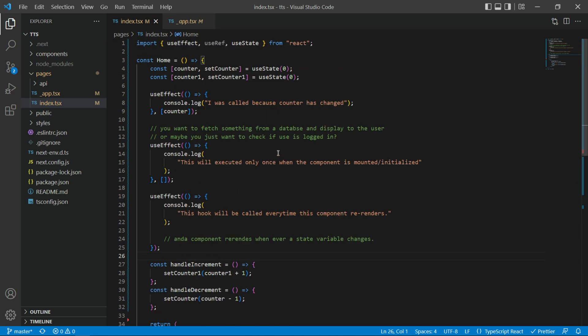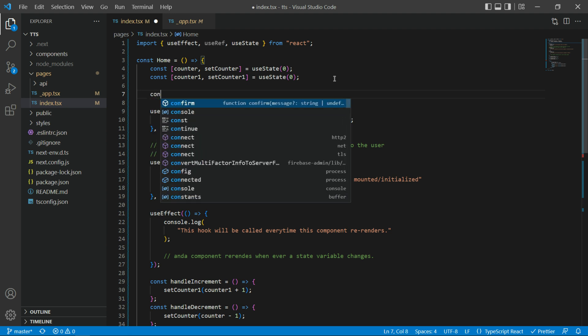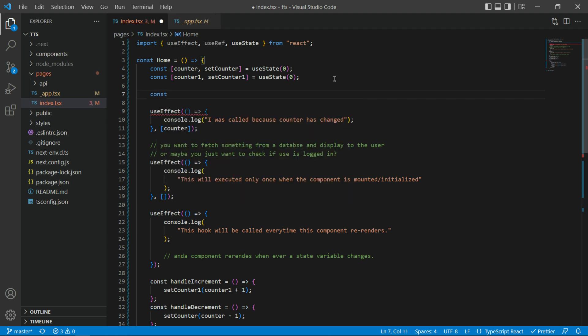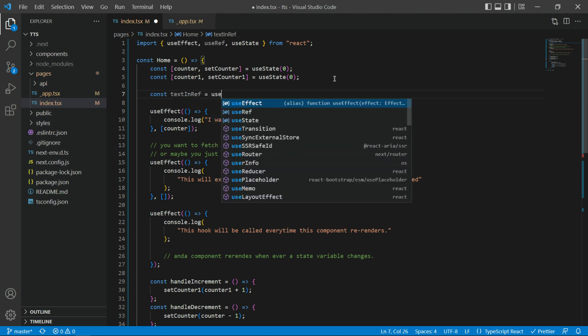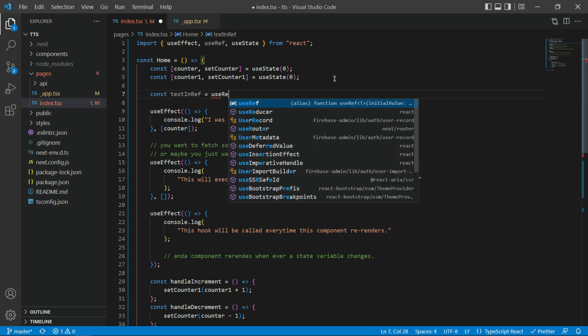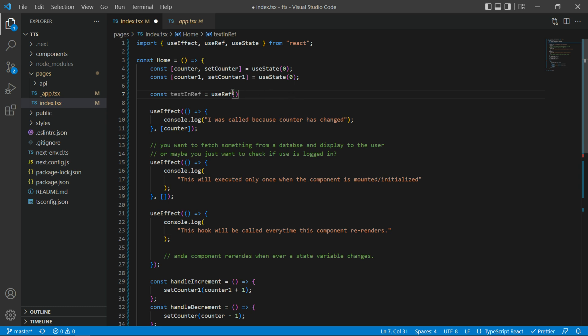So in this video, we're gonna learn about another hook called useRef. I'm gonna create a new variable. I'll say const textInRef. In means I am going to use an input field. This is just a naming convention and I'll say useRef. And that's how you import it from React.